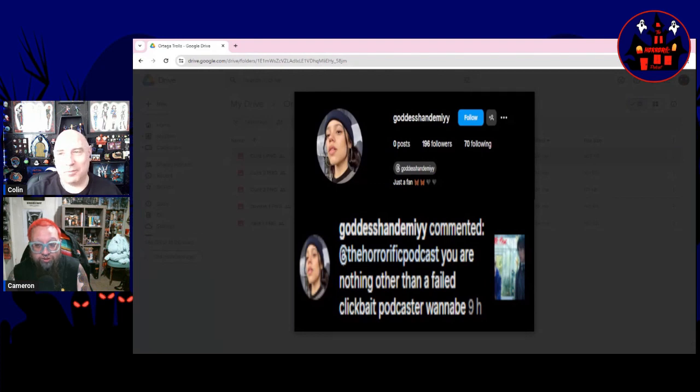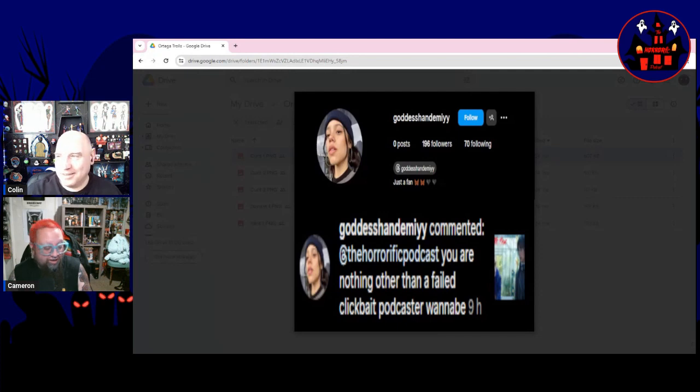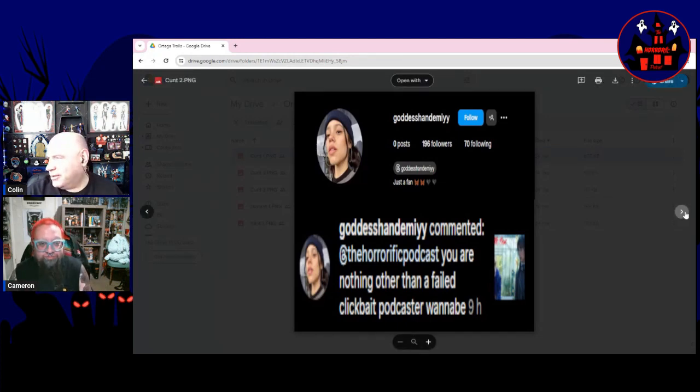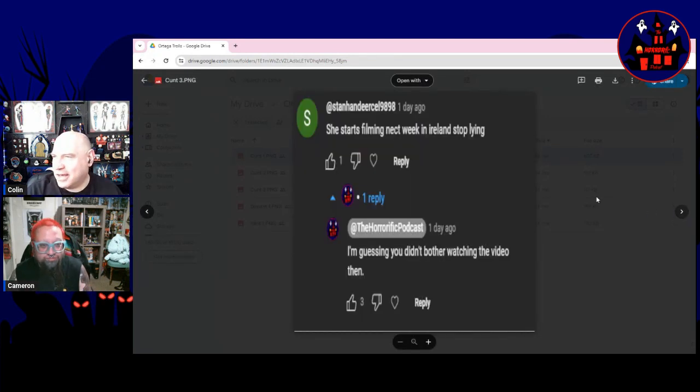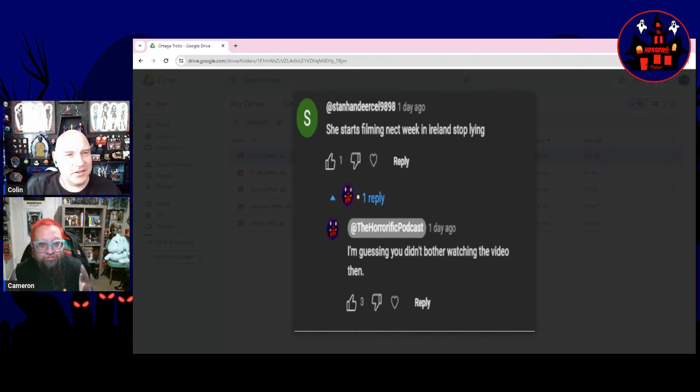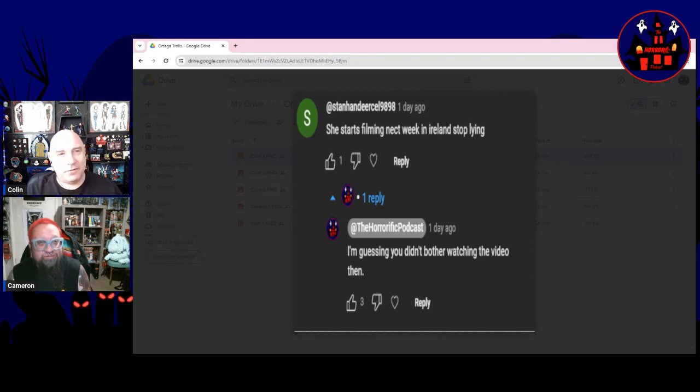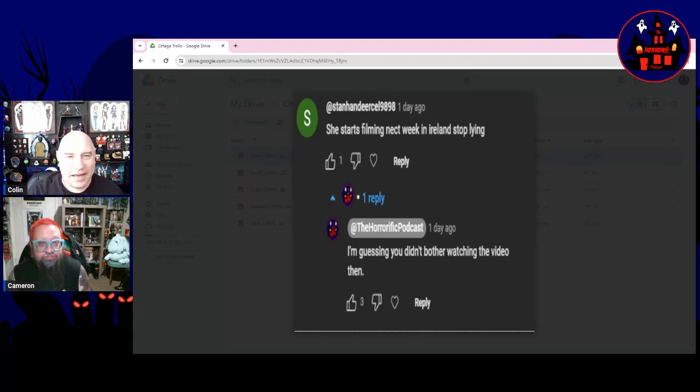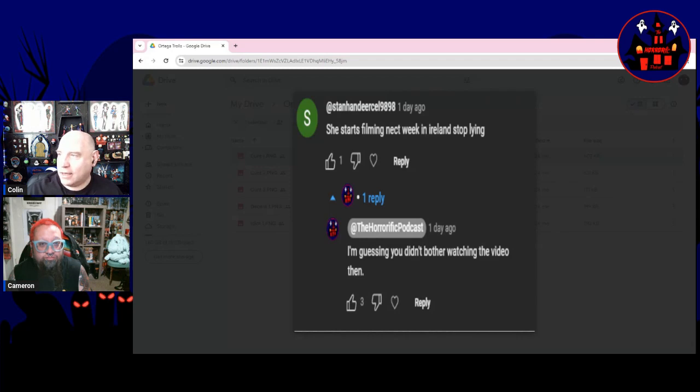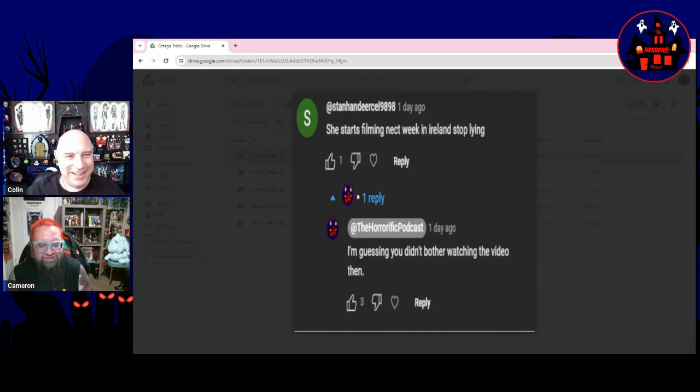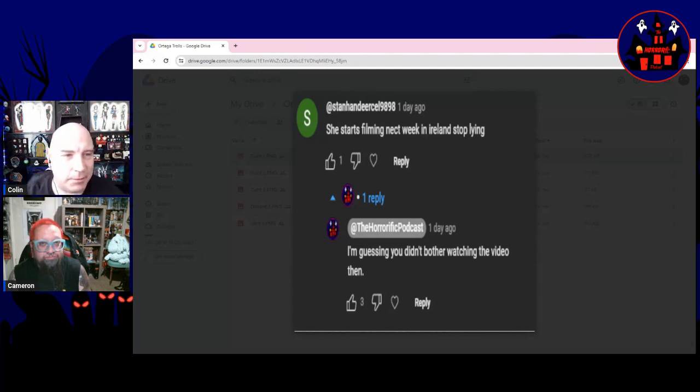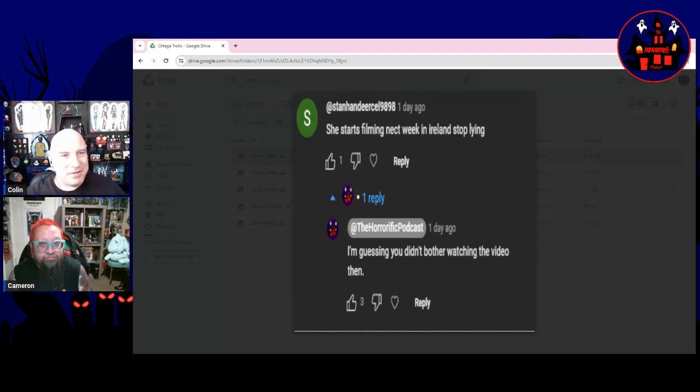This one actually deleted. I don't know whether they deleted their next comment. This is the one that set me off, right. Basically, 'You start filming next week and don't stop lying.' Right, okay, first of all, watch the fucking video and you'll see I called the journalist rather unpleasant names for making up a bullshit article. So I'm not even, like, technically we're on the same side of this.